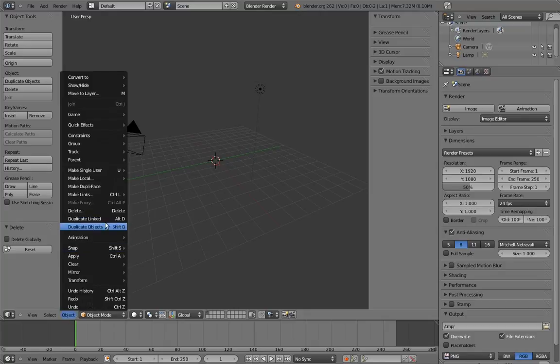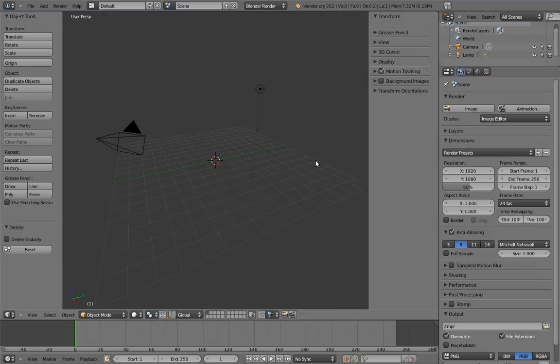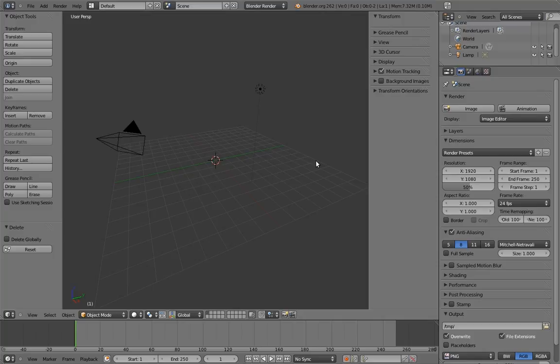Besides which, hotkeys in Blender sometimes change between versions. So for all I know, you're watching this at a time when Blender has an entirely new default key map. So yes, be aware that you can find things in the menus if you need to.